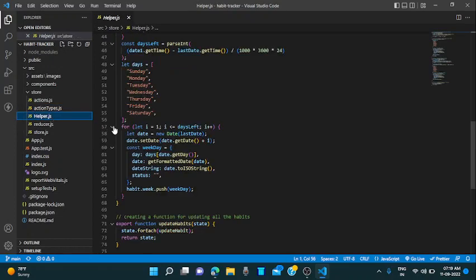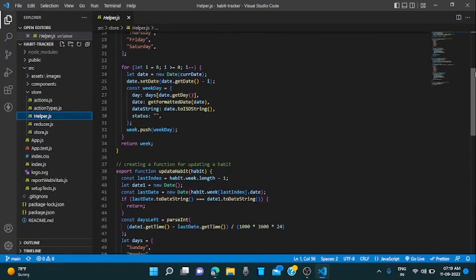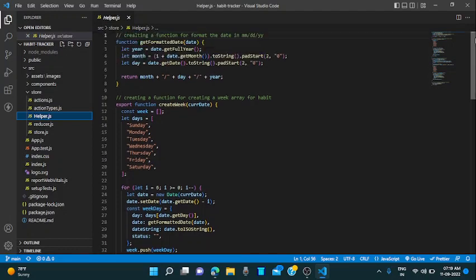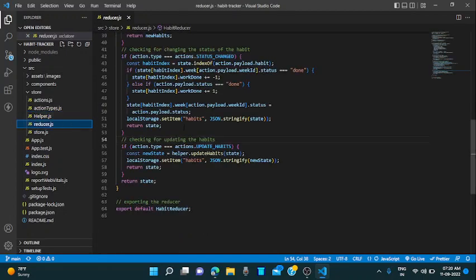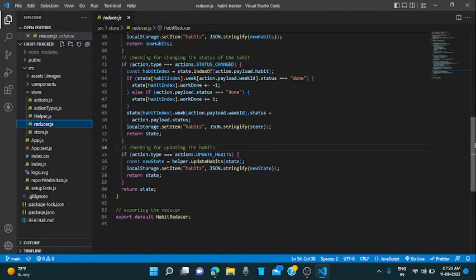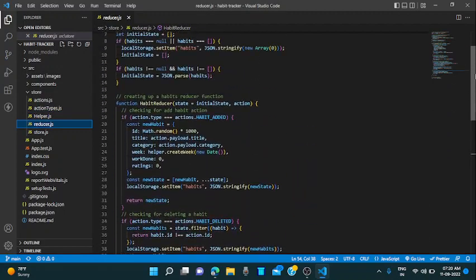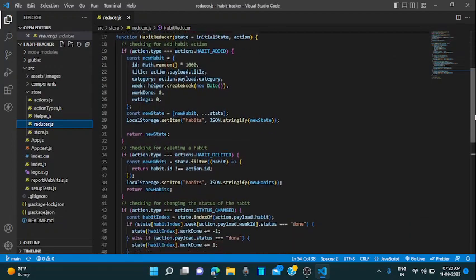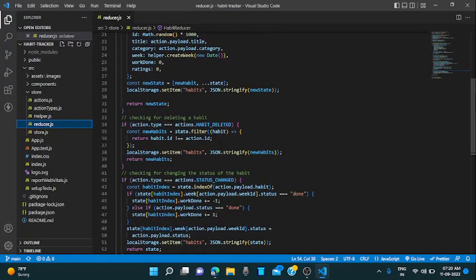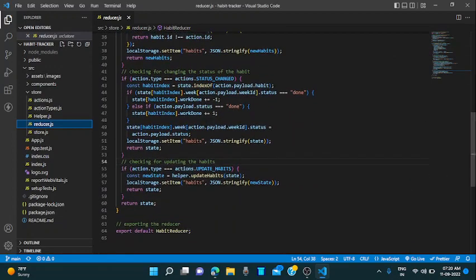These are the helper.js. Like all the heavy lifting or heavy work done in the reducer, we are creating a function here and exporting all those helpers, I mean functions from this file and directly using in the reducer.js. This is the reducer file which I am using. For adding a particular habit and deleting a particular habit, status changing and updating the habits.